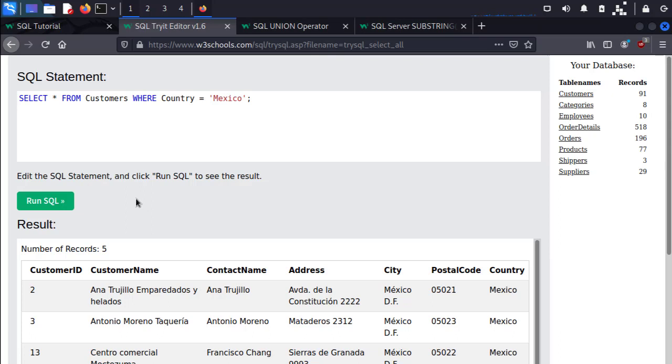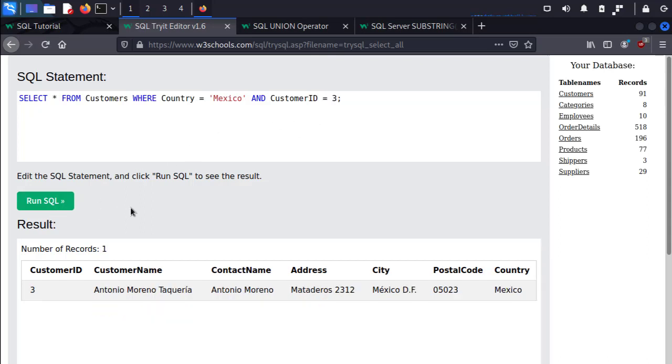The last thing I want to show you is what are called conjunctions, or basically how we can chain conditions together. So in this case, let's do where Country equals Mexico AND CustomerID equals 3. Run the SQL and there we go.